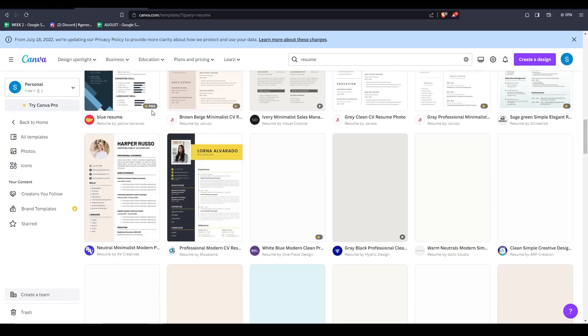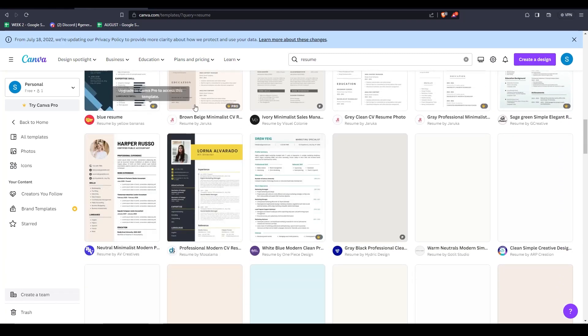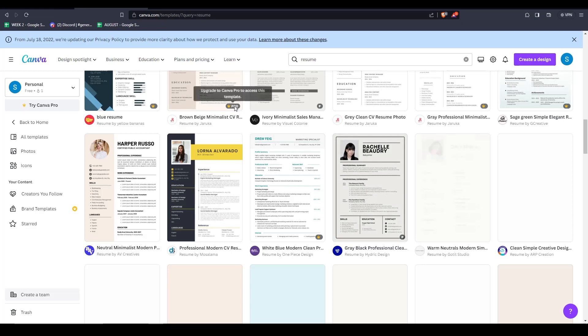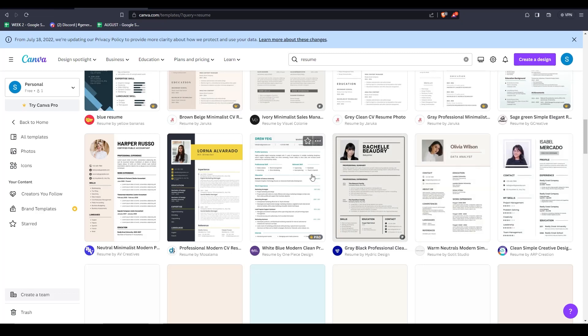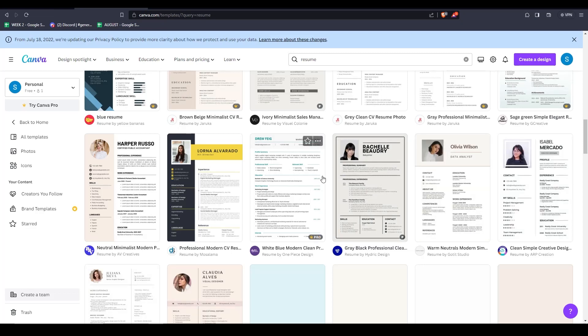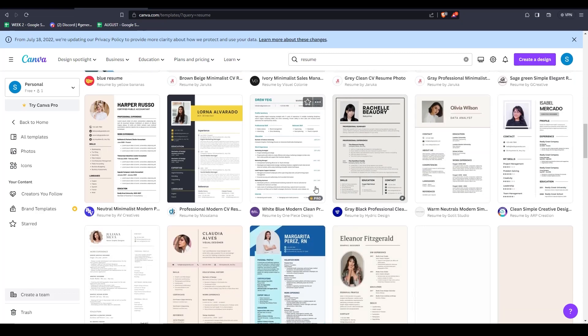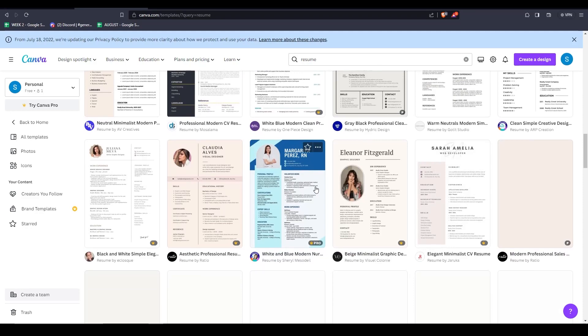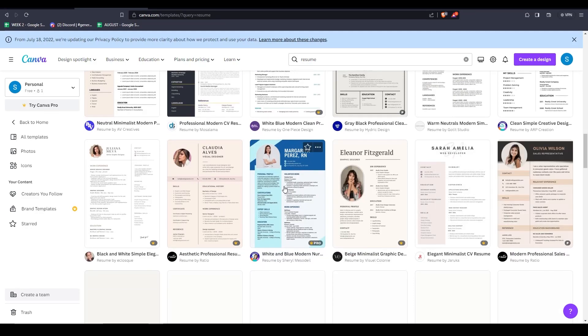As you can see, there are over 10,000 templates to choose from. So simply scroll through the list, take a look, and choose one that fits your needs.